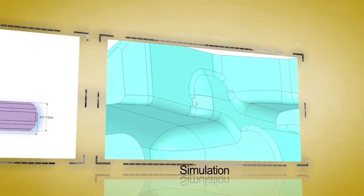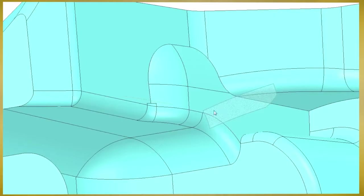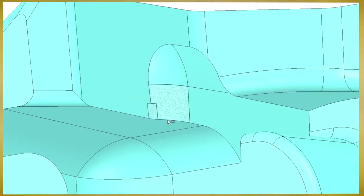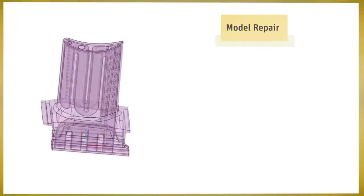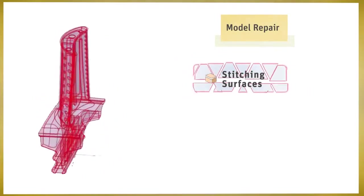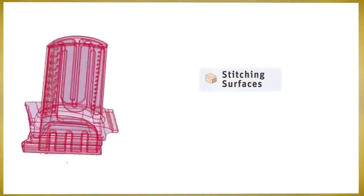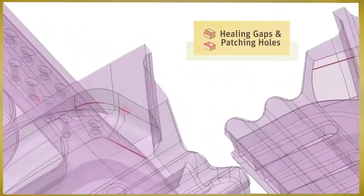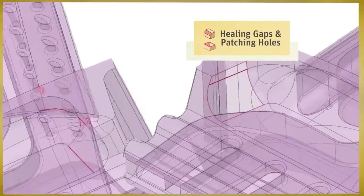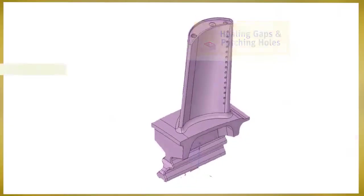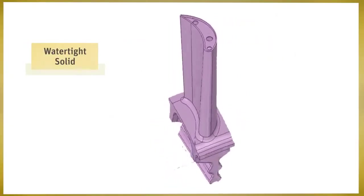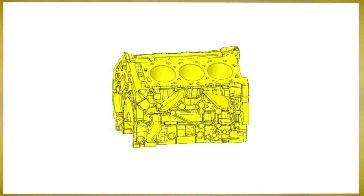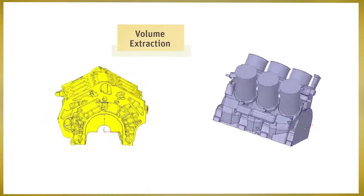You'll find huge efficiency gains when using Space Claim for analysis or simulation. The repairing of models is necessary for both manufacturing and simulation, with the end goal of watertight solids. Space Claim's automated tools effortlessly search for problems and provide instant solutions.